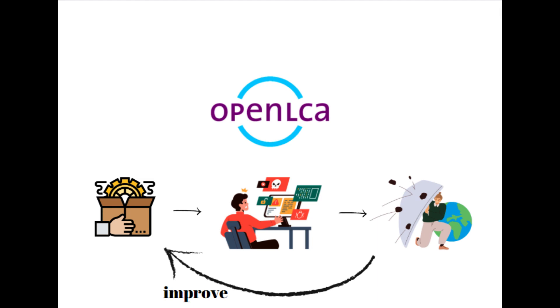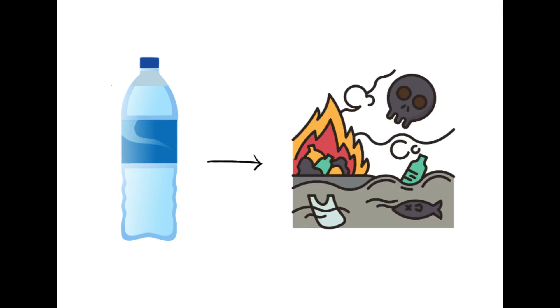In the last four videos, we were designing the product system of a plastic water bottle. We had looked into various raw materials and processing methods. In this video, we will look at the various methods to assess the environmental impact of a product system.